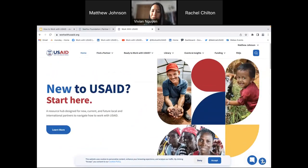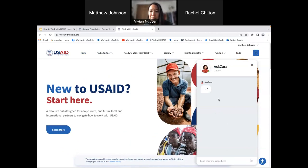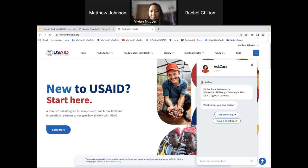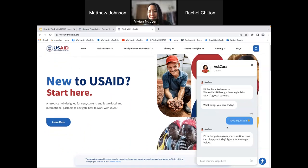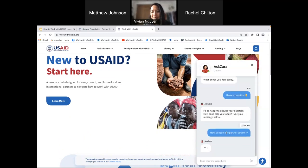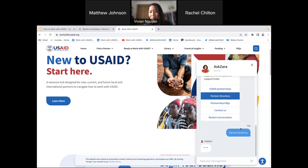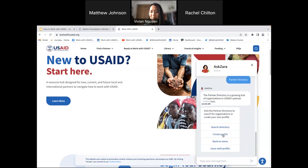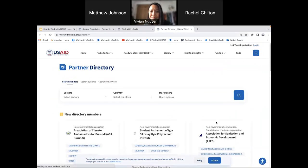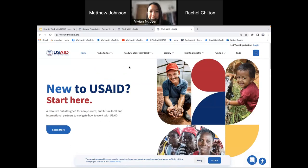We also have a chat box. We call this Ask Zara. If you need any assistance in navigating the website, you can go to the chat box. How do I join the partner directory? — there you go. If you have a question that Zara cannot answer, we have our email at the bottom. It's industryliaison@USAID.gov.